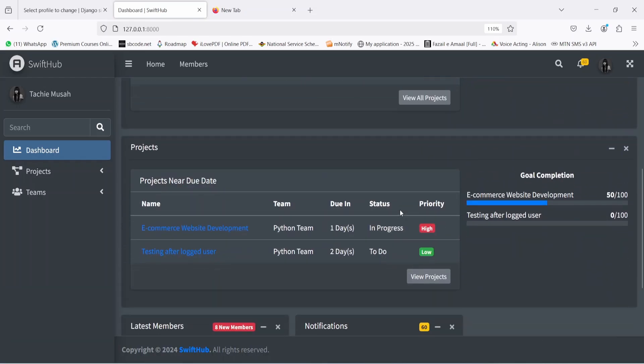Back on the main page, when you scroll down you're also going to see 'Projects Near Due Date'. Some projects are actually close to the due date, and the system flags all projects that are within two days of their due date. It's going to bring them here and send a notification to all team members that the project requires special attention.